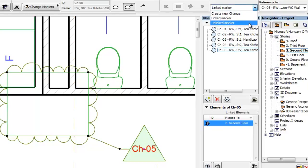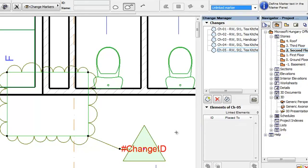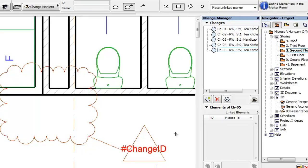If it is changed to the Unlinked Marker option, it becomes an independent Marker with no linked Change Entry and will not display a valid Change ID or Change Name in the Marker Head.